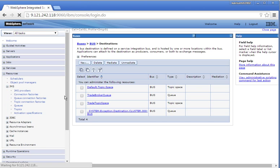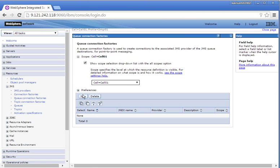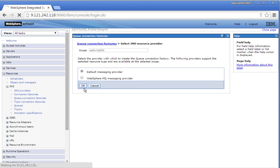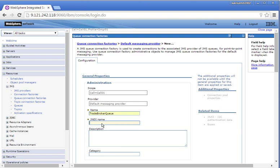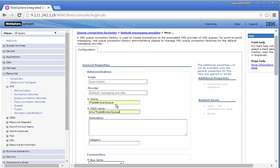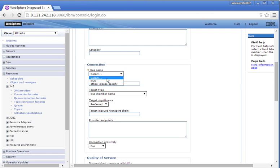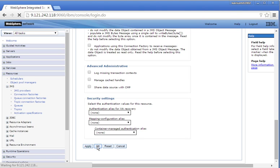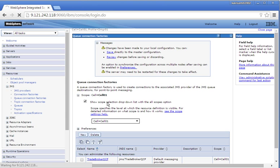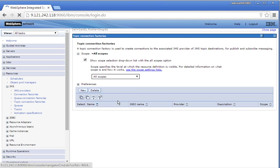Let us add some JMS resources. Click Queue Connection Factories, select the scope as cell, click New, click OK. Provide the queue connection factory name: Trade Broker QCF. Select the bus name: bus. Click OK, then click Save to save the changes. We have successfully created a queue connection factory.